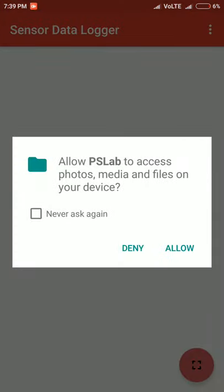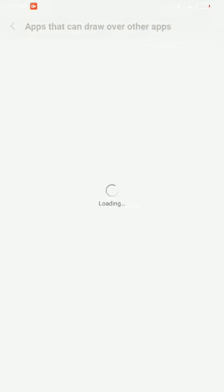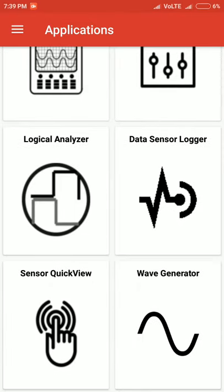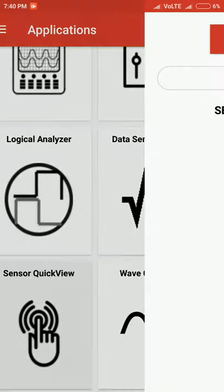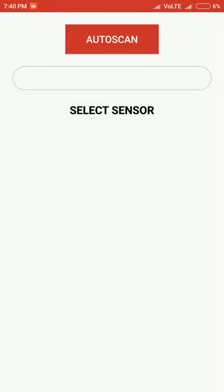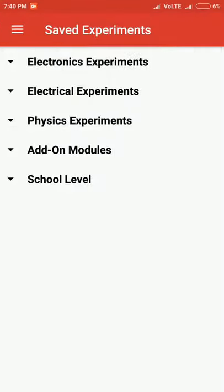Coming to the data sensor logger, if any I2C sensor is connected to the PSLab board, it will detect the sensor and provide an option to collect data from the sensor. Similarly, there's the sensor quick view and wave generator options. Sensor quick view has an auto scan button. If a sensor is connected and you click on auto scan, the hexadecimal address of that particular sensor and name of that sensor will be displayed. If multiple sensors are connected, a list view of sensors will be displayed under select sensor.